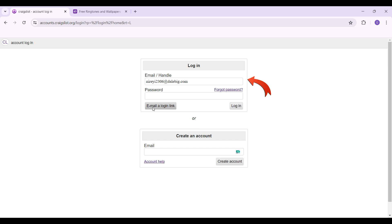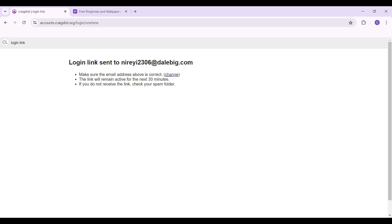Once you've entered it, what you need to do is simply go to email a login link. Click on the button right here. As you can see, a login link has been sent to the registered email address. I'm going to go to email right now and check for any new emails.